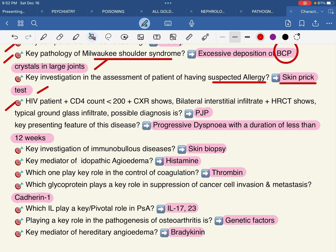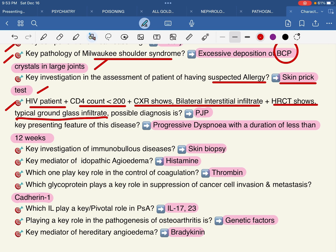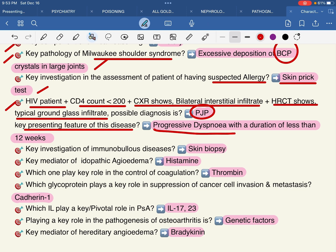In an HIV patient with CD4 count less than 200, chest X-ray showing bilateral infiltrates, and HRCT showing typical ground-glass opacities — the key diagnosis is PJP (Pneumocystis jirovecii pneumonia). Key presenting feature: progressive disease with duration of less than 12 weeks.